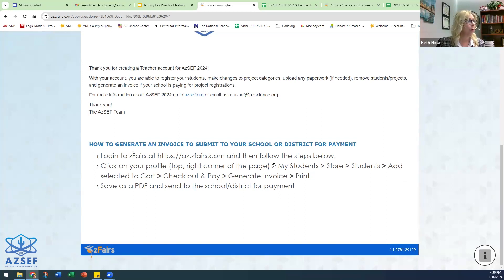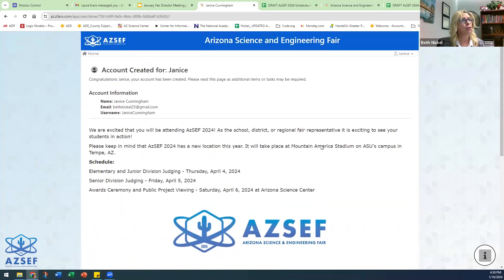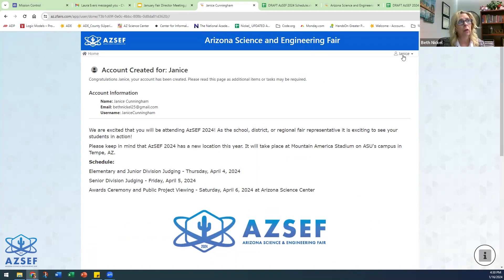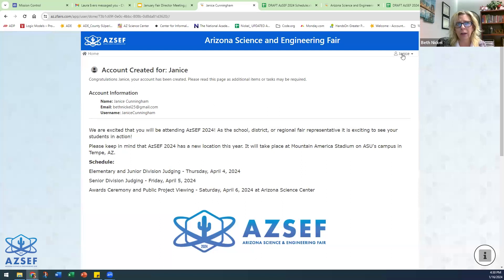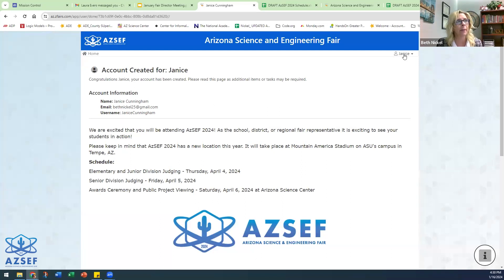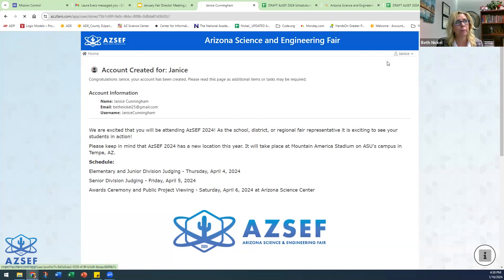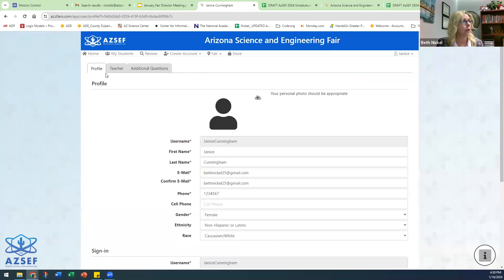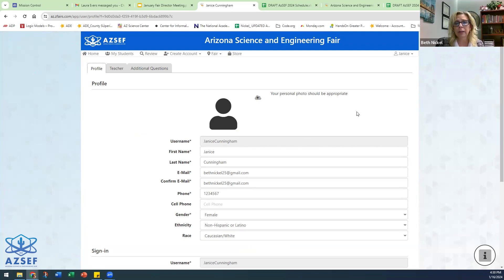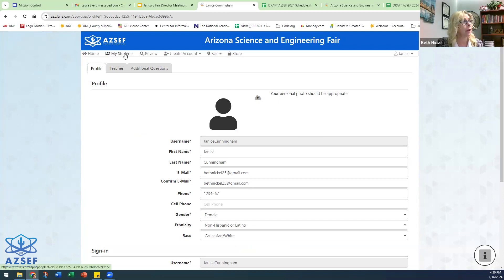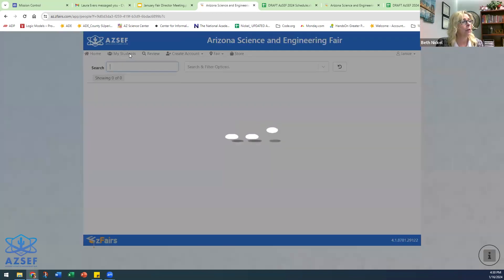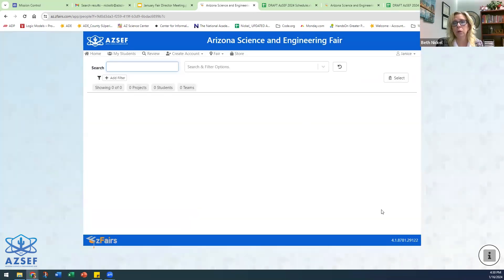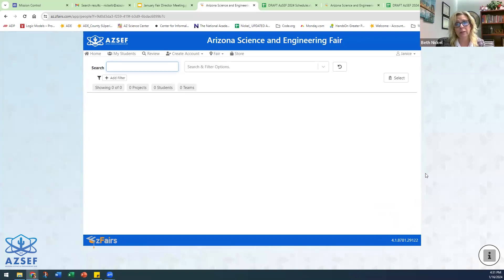Once you have created your account, if you want to go in and create an invoice, you come up here in the top right-hand corner. I actually won't be able to create an invoice until you have students register, but I'll show you generally how this happens. You come up here and click on your name and then come down to profile. You can see that you are registered as a teacher. Once you have students that actually have registered under you, you can come up to this tab right here, my students.